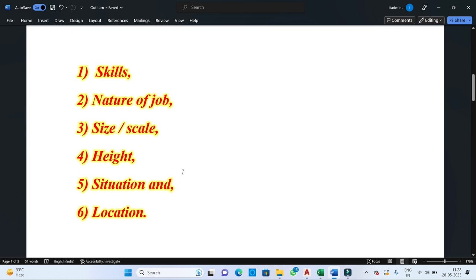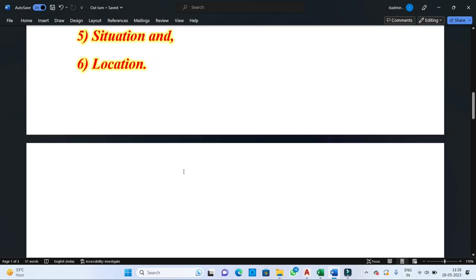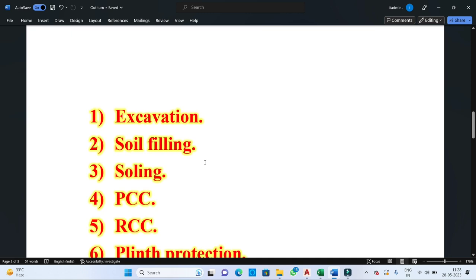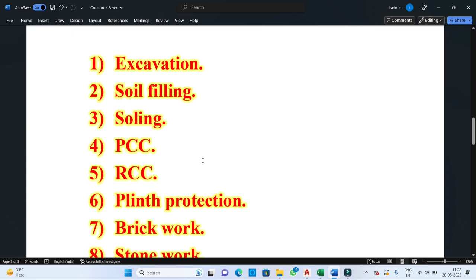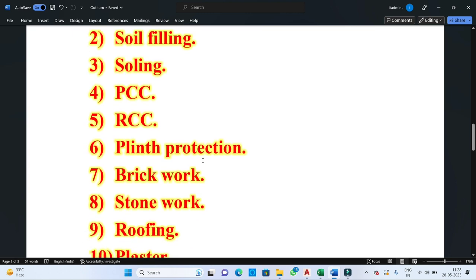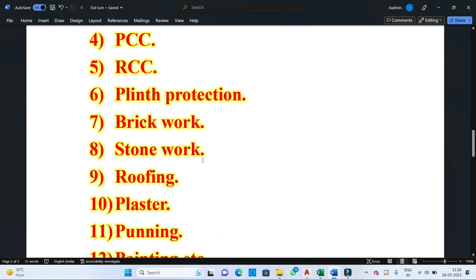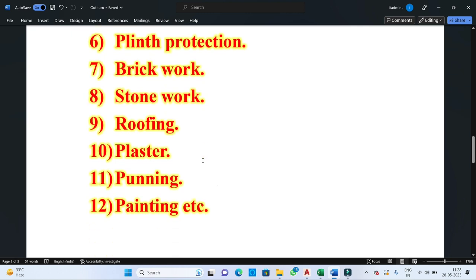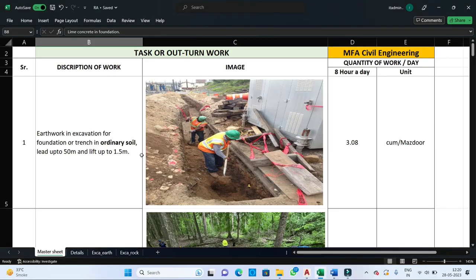We will see the outturn value for various activities like excavation work in different types of soil, soil filling, PCC, RCC, plinth protection, brickwork, stonework, roofing, plaster, punning, painting, and so on. This video covers all the outturn values step by step of the construction process, one by one. Let's proceed ahead and start with the initial step for the execution of any structure.